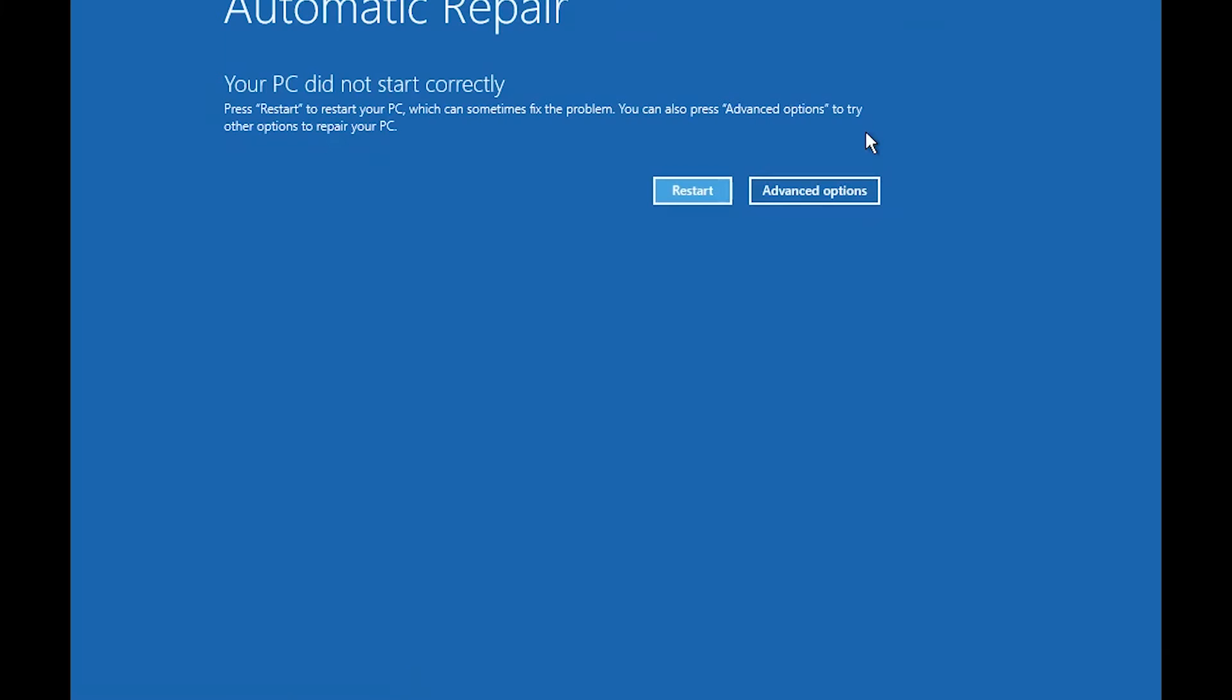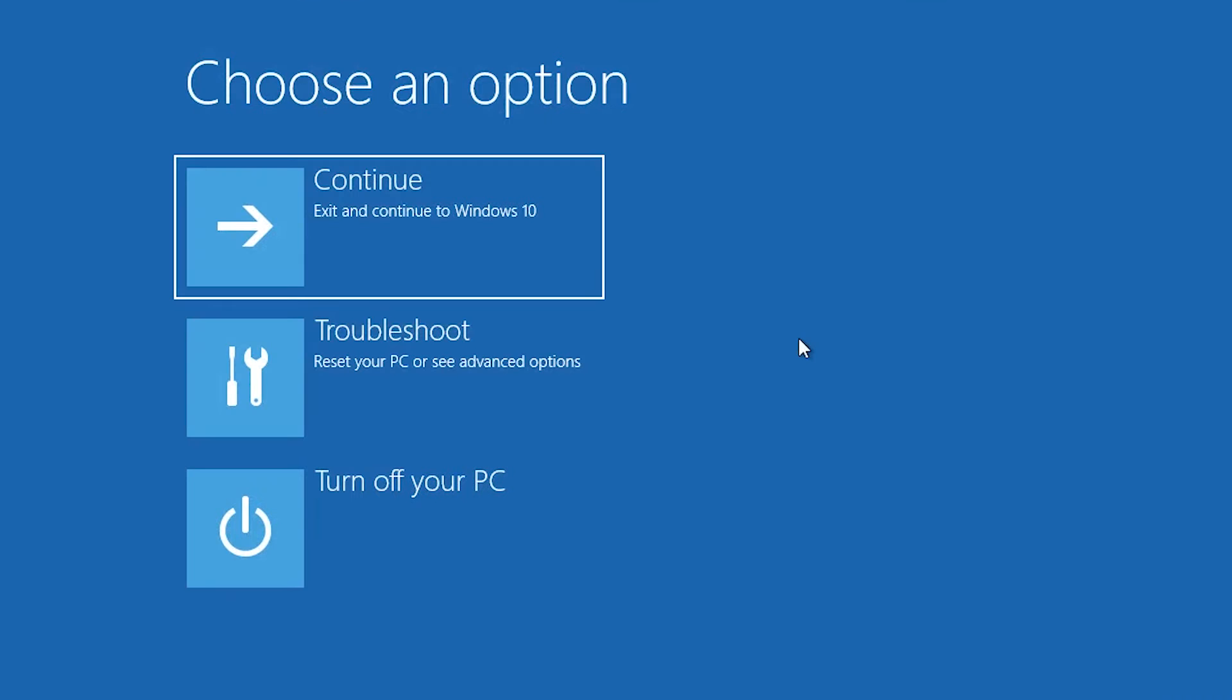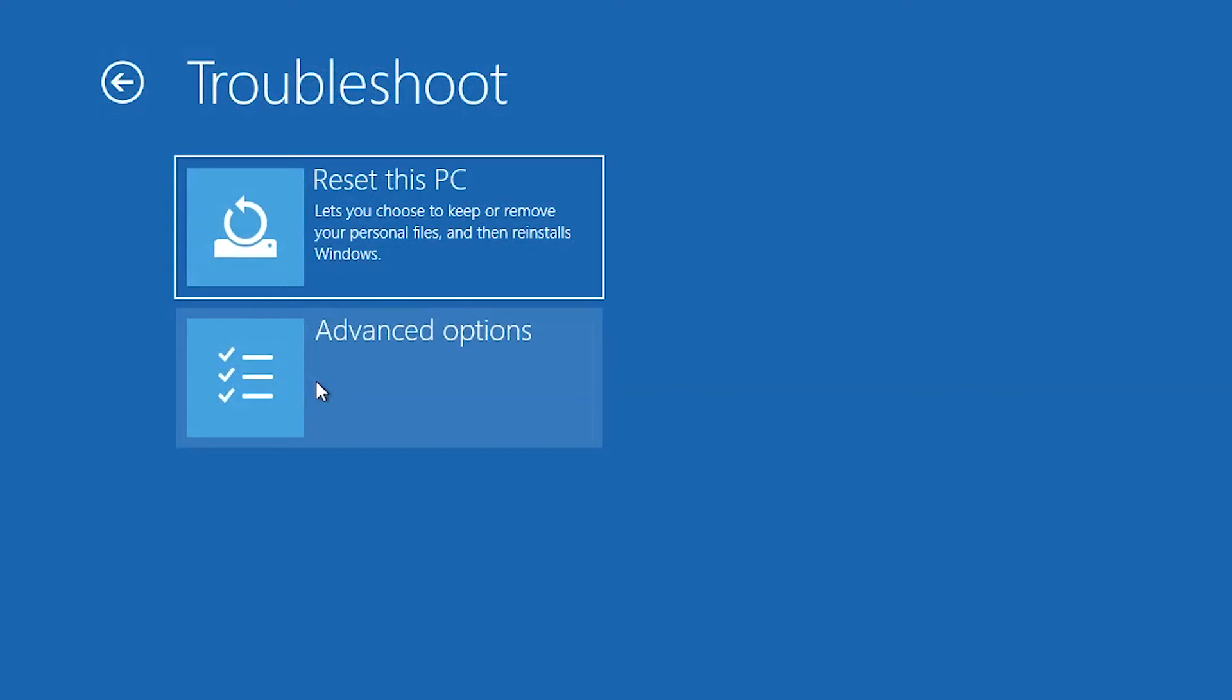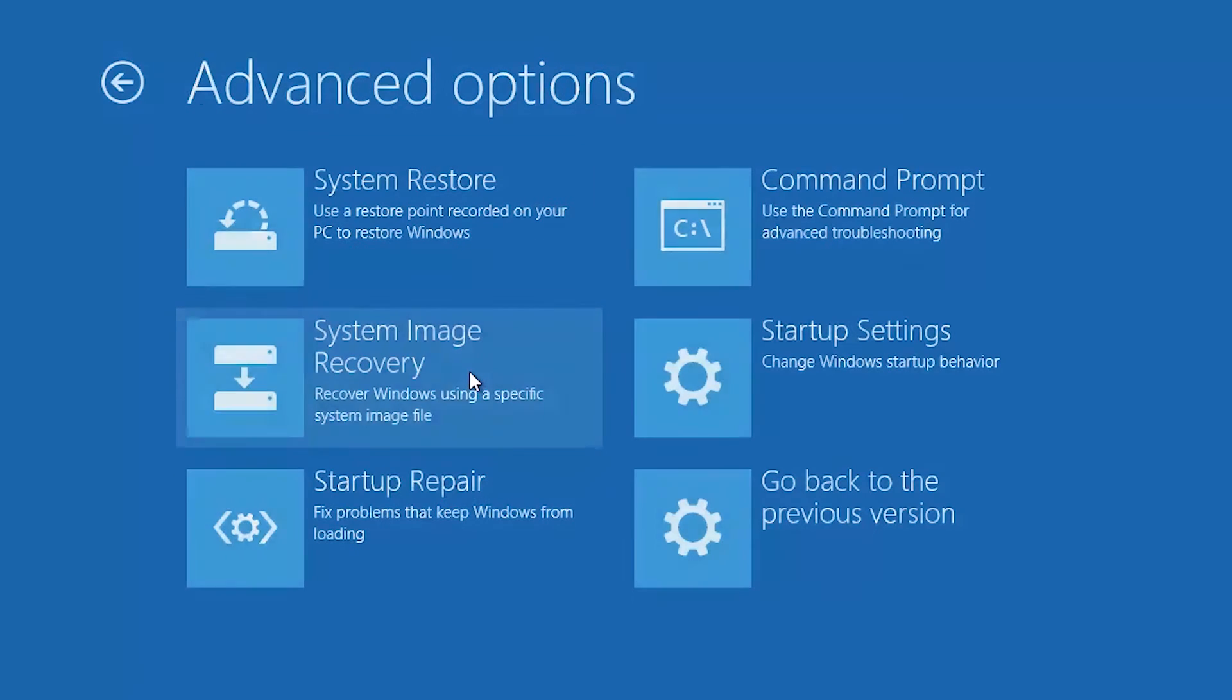Click on Advanced Options. Click on Troubleshoot. Click on Advanced Options. Click on Startup Repair.